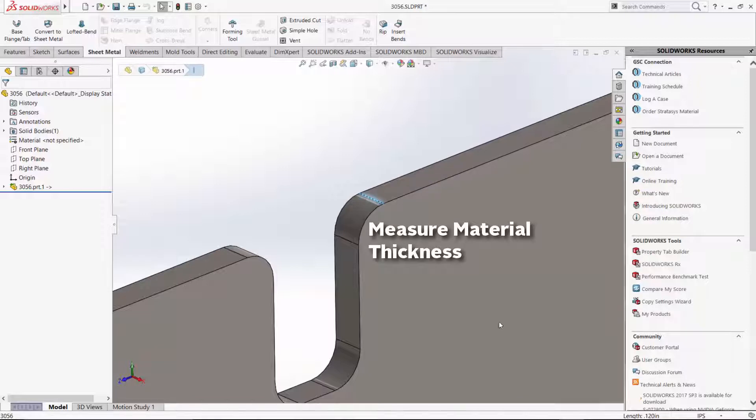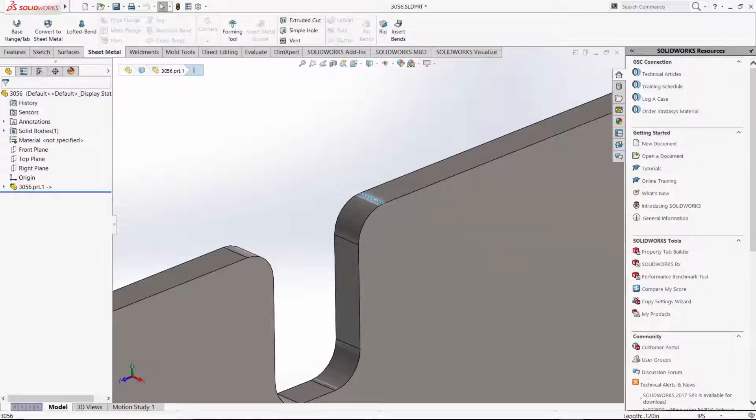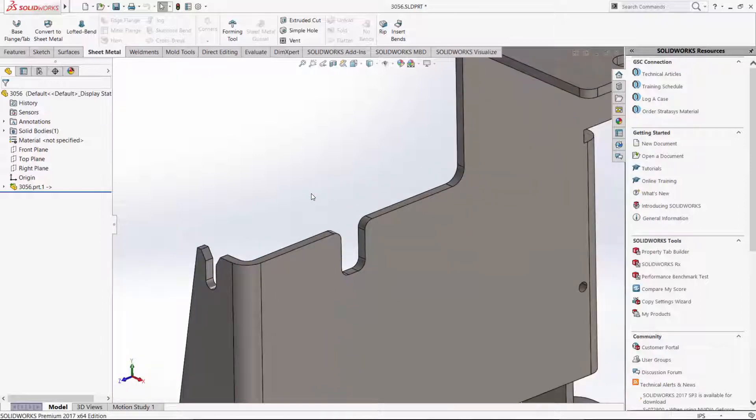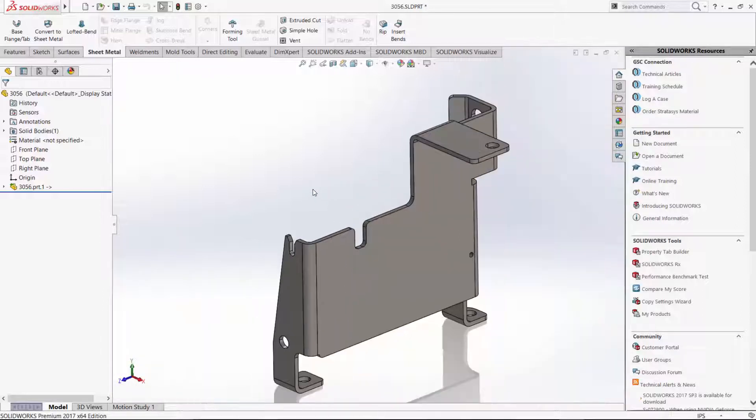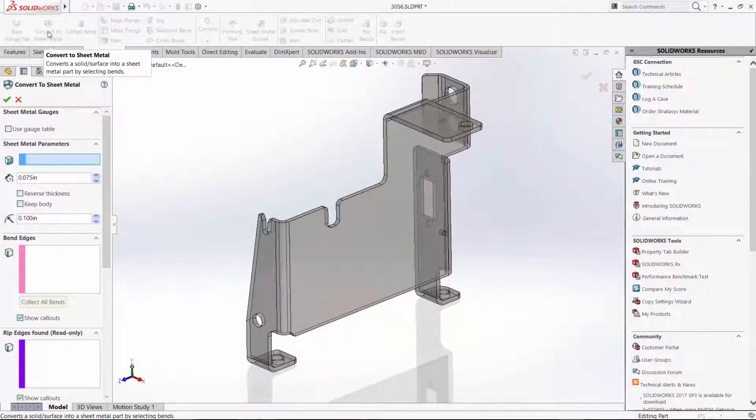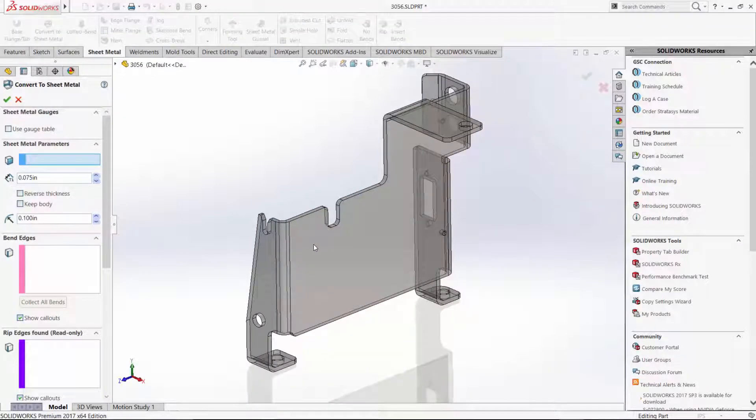You've got to figure out what the thickness is going to be based on the geometry measurement. So 0.120 is where we measure and that's what we're going to use as the thickness when we convert this to sheet metal.